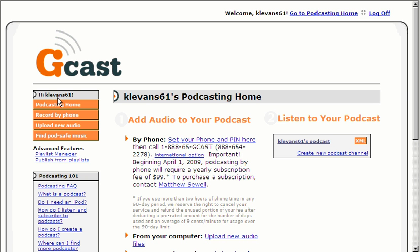And then once you sign in, you have two places where you can upload an audio file. Here on the left hand side, upload new audio. Or down here where it says from your computer, upload new audio files. You click here.